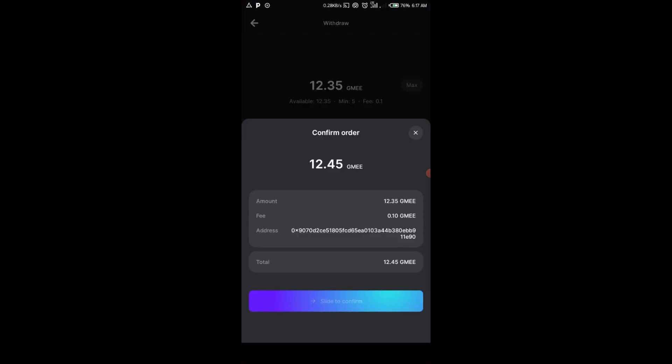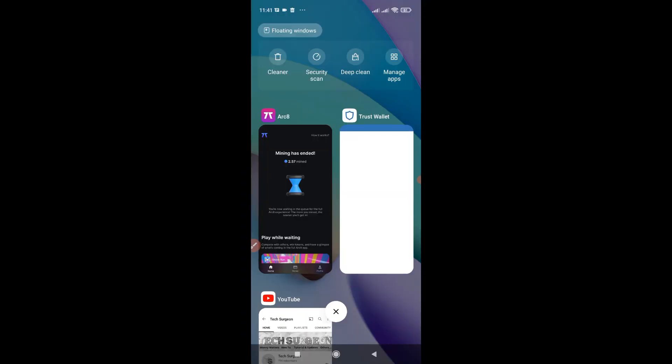After pasting your address you're going to be asked to confirm your order. You can see 12.35 GMEE to be sent, the fee is 0.10 GMEE, and your address and total are shown. After confirming, your GMEE token should arrive in your wallet within 6 to 12 hours — when I withdrew mine it arrived within about three hours.